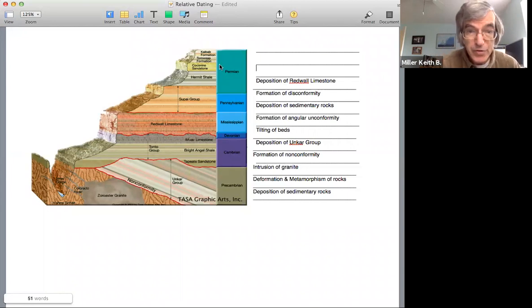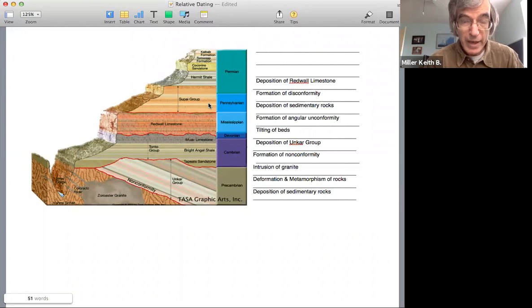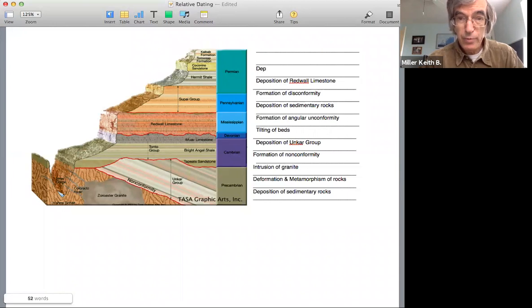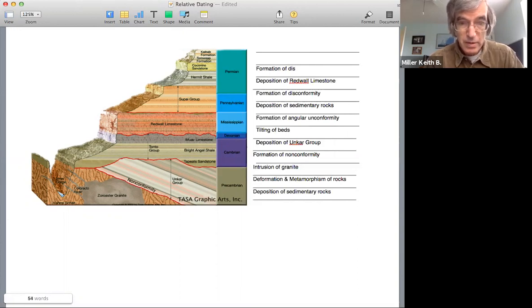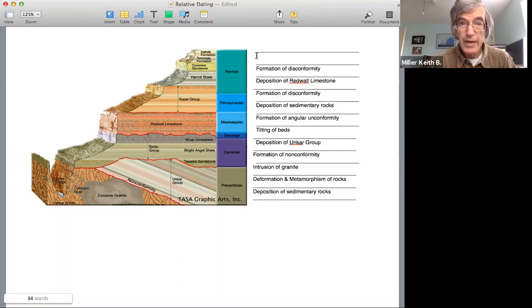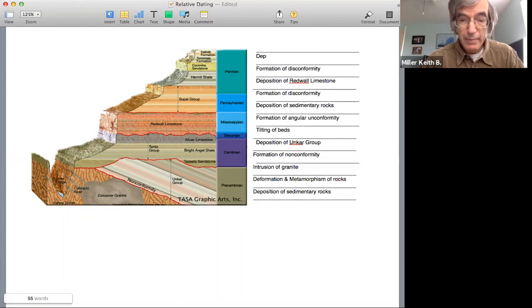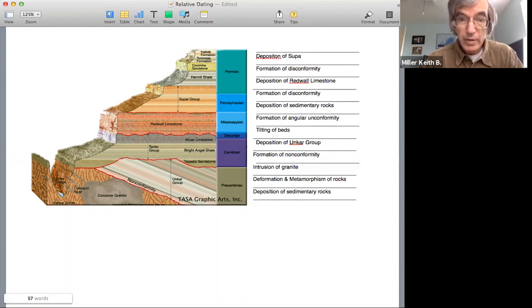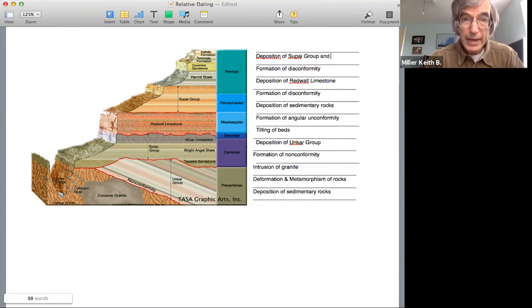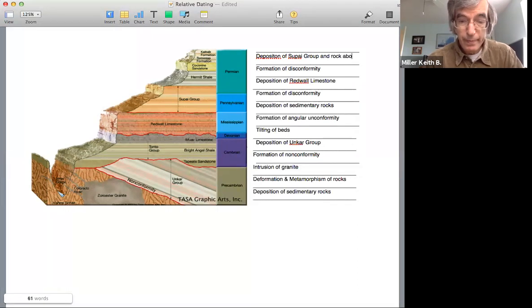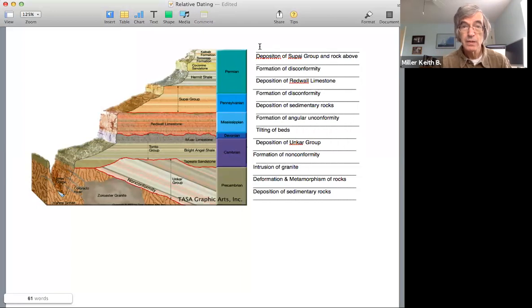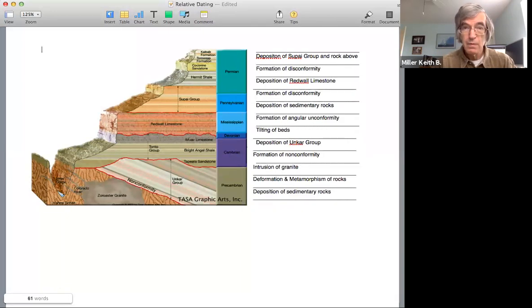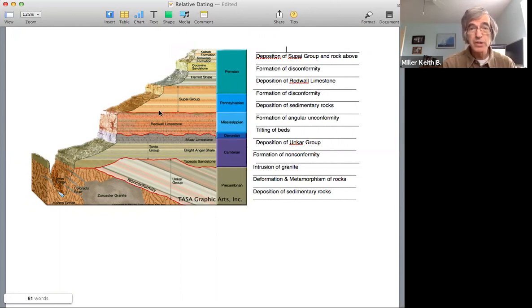Which is the Supai group. So we have again, formation of another disconformity and then deposition of the Supai group and rocks above. And then finally, on this top layer would be the erosion of the Grand Canyon itself.